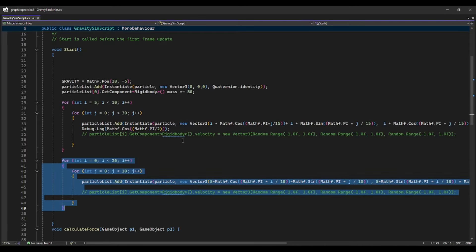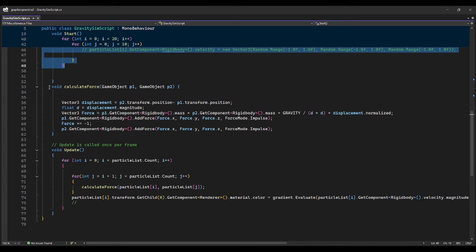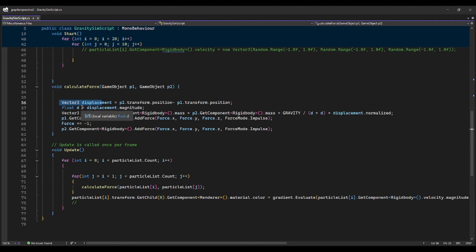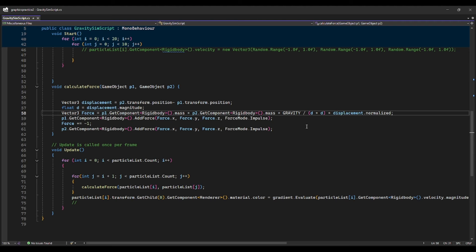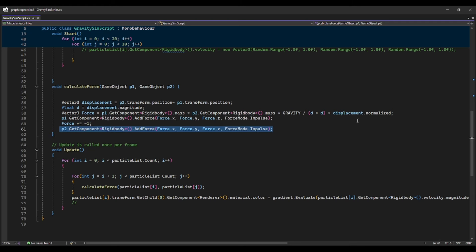Going back to the code, we have the calculate force method, which is applied between two particles. First we take the displacement vector between the two particles, then we take the magnitude of that displacement vector to get distance. We then solve for the force vector by multiplying the masses of the two particles, multiplying by the gravitational constant, dividing by distance squared, and then multiplying by the displacement unit vector. This gives us the force vector, which we apply to one particle. For the other particle, we apply force in the opposite direction — hence the negative one — making it an attraction force between the two particles.